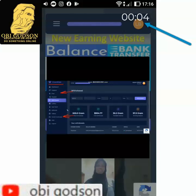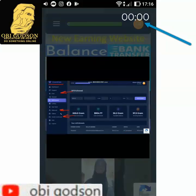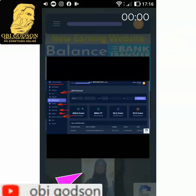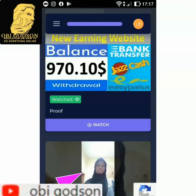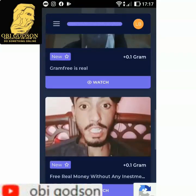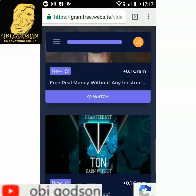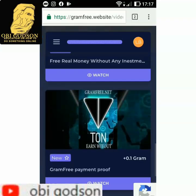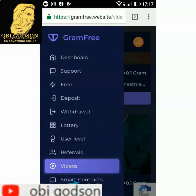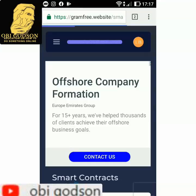Wait for the countdown to reach zero. Once it's at zero, you'll see something colored — tap on that. You'll see a girl or something appear at the top of your screen while it's still reading. Touch there and the video will close. You have to watch all the videos available. I have around three to five videos. After watching all the videos, click back and go to Smart Contract.